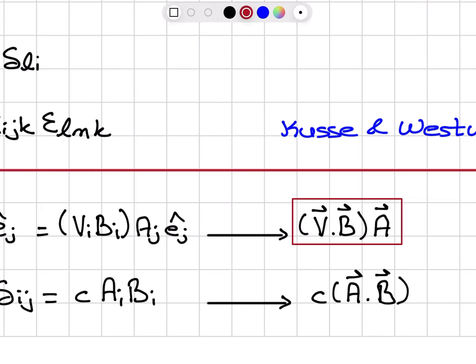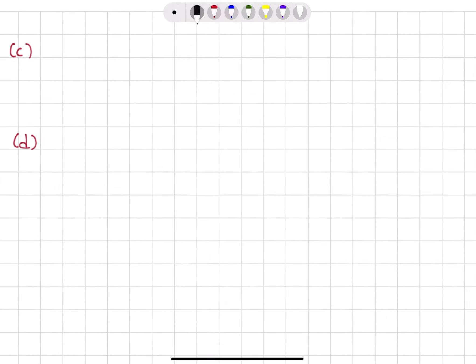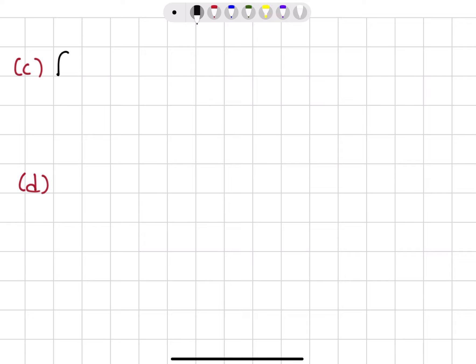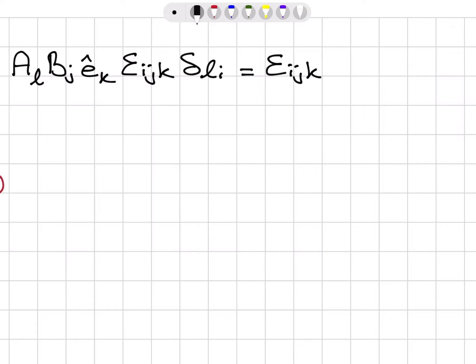Let's look at part B: C A_i B_j δ_ij. So we have a constant C, A_i, B_j, and the Kronecker delta δ_ij. The Kronecker delta tells me i and j must be equal, so this is C times A_i B_i — if they're not equal, we have zero. A_i B_i gives me the dot product between vectors A and B, so this is C multiplied by A·B.